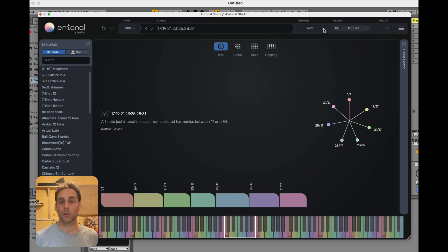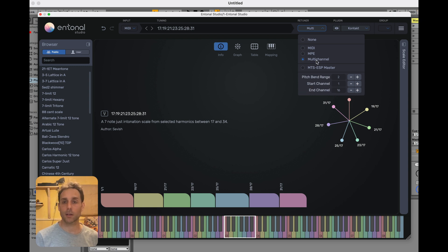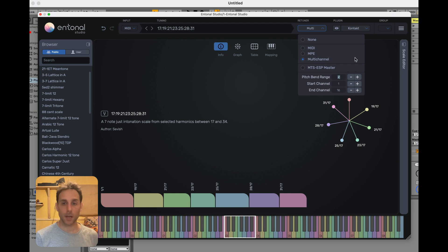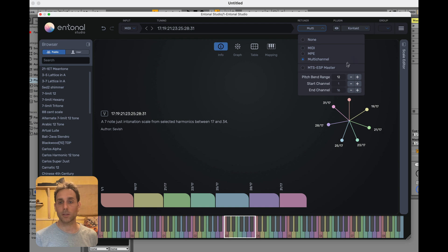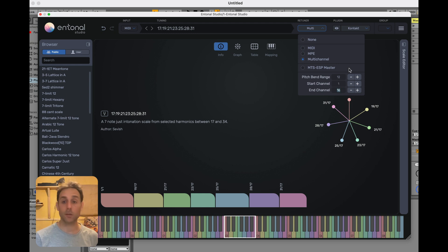Now in N-Tonal Studio, we're going to change from the default MPE retuner type to multi-channel. Then we're going to put that number 12 that we found in Contact here into the pitch bend range. I'm going to set the start channel to one as it is by default, and the end channel is going to be five because we've only got five instances.